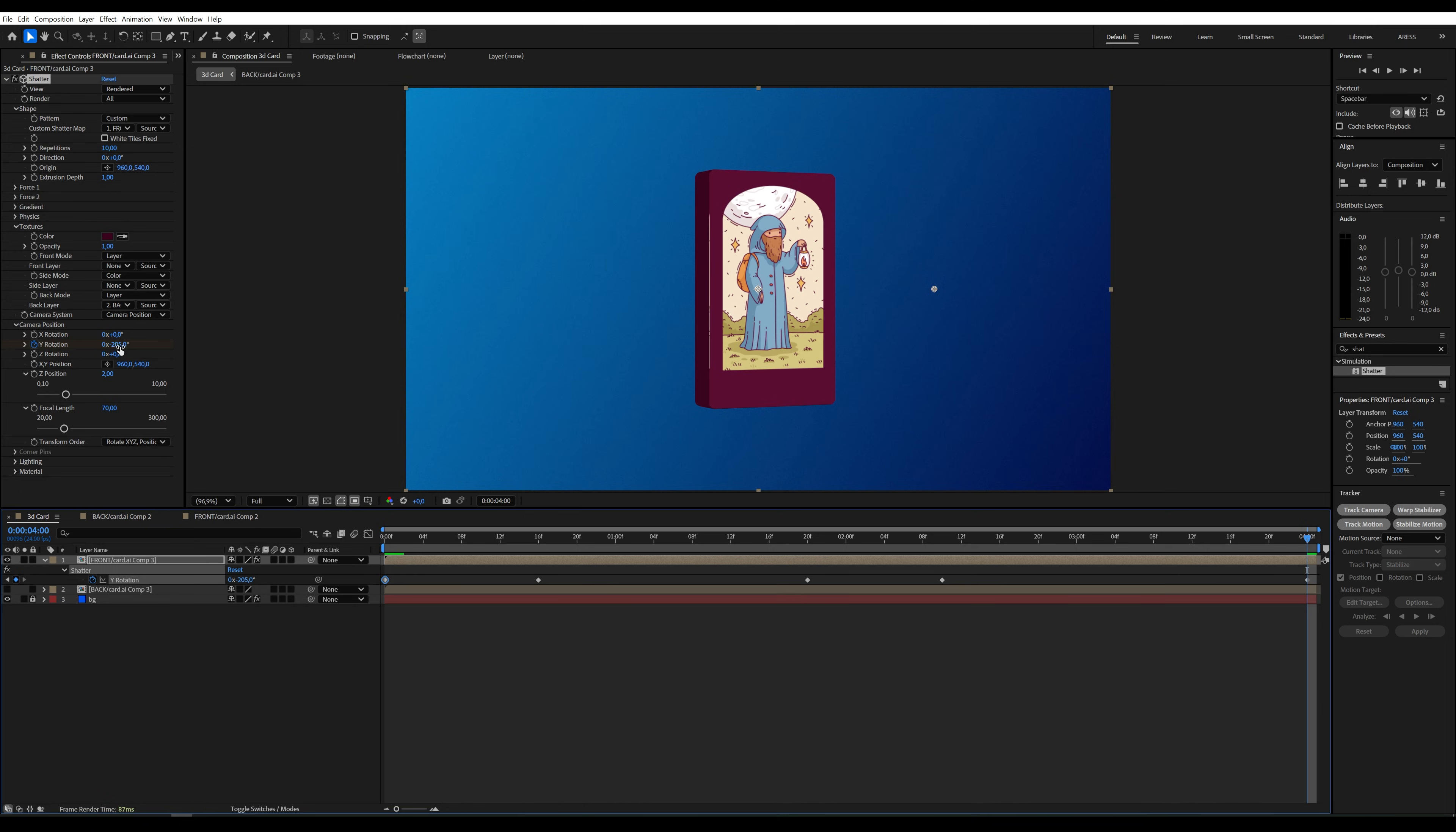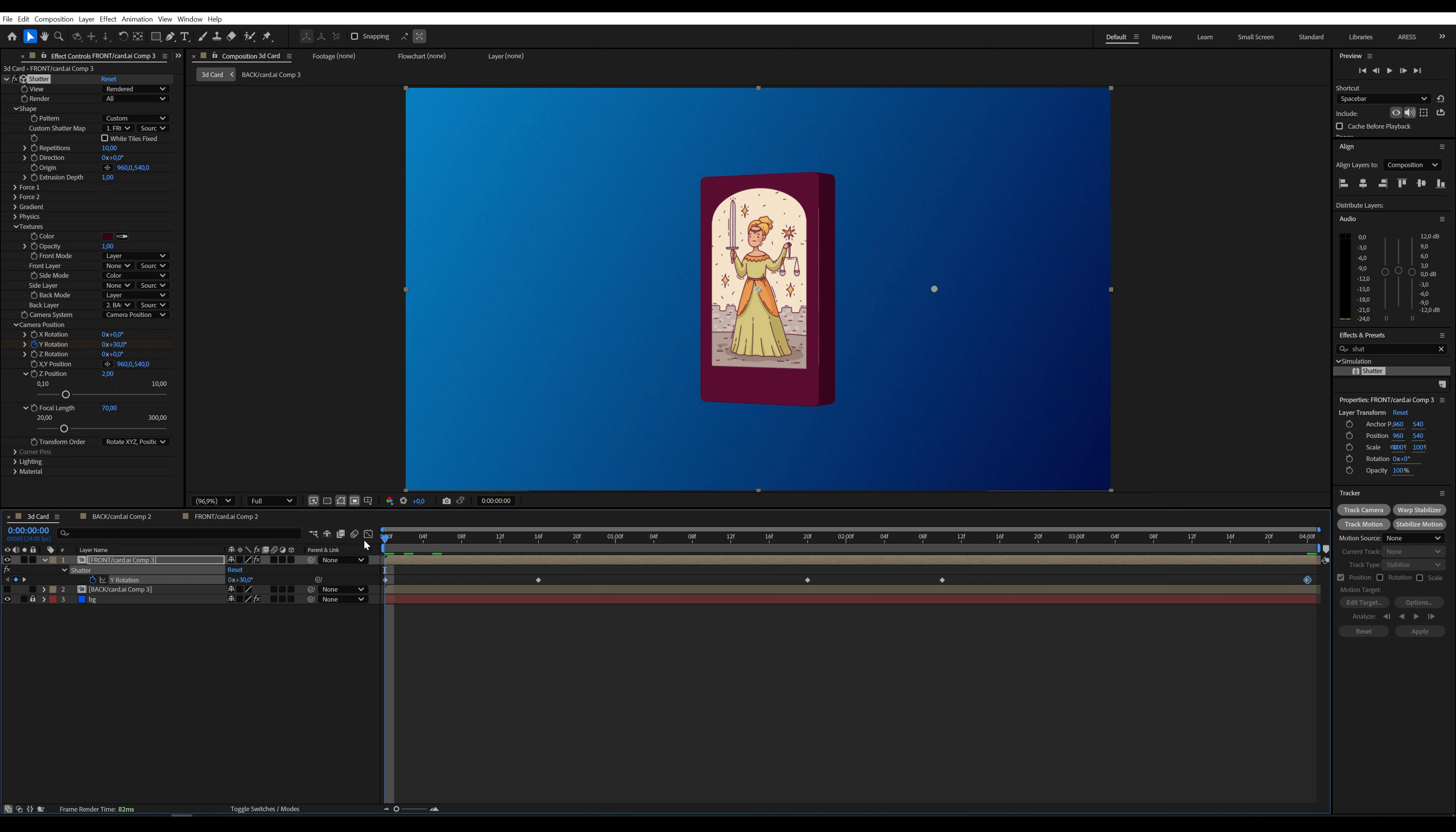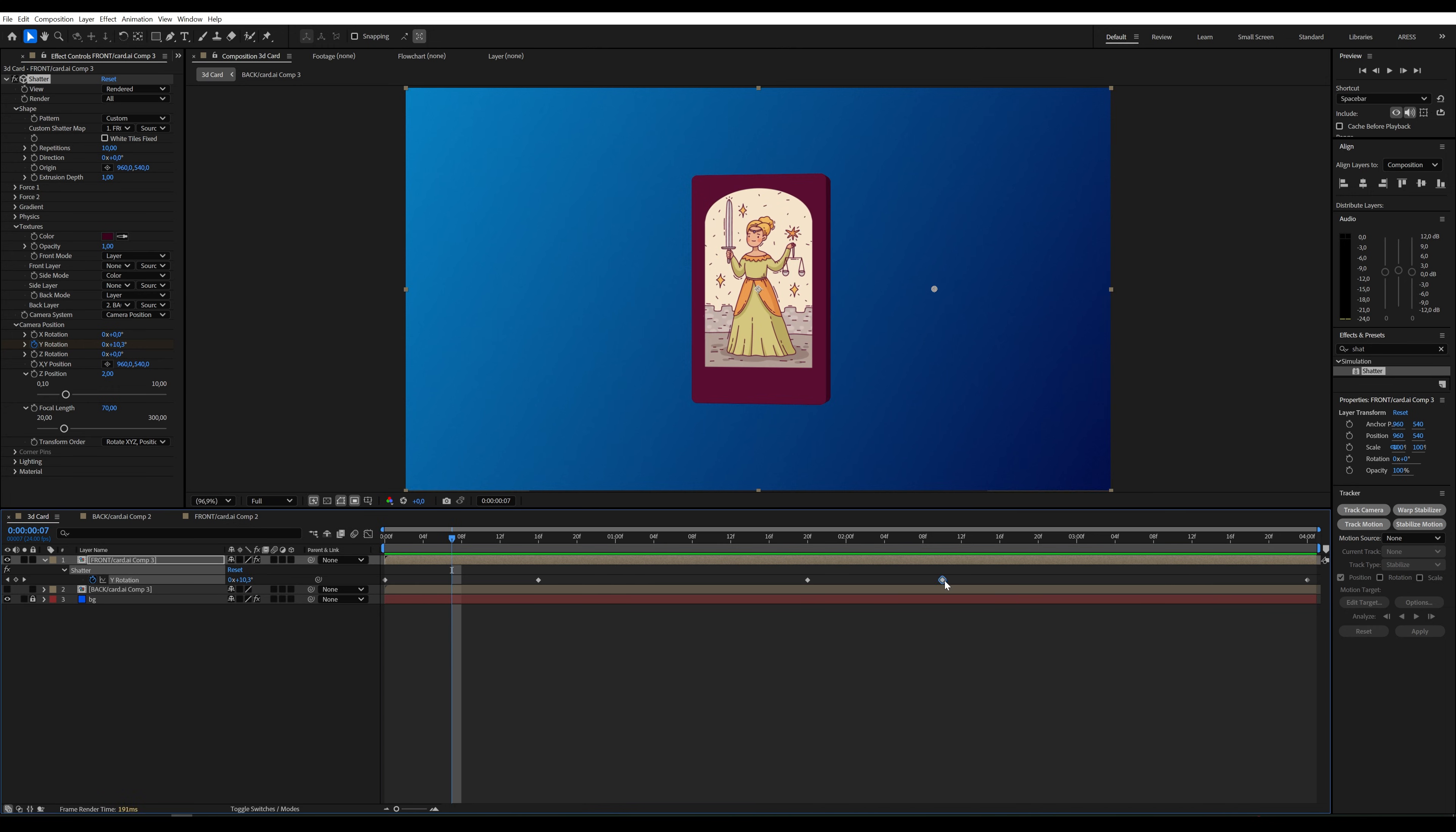If the starting value is 30, at the end, we subtract 30 from 360 and set the value to minus 330. Let's check. It's okay, but I'll speed up the last rotation a bit, it feels too slow.